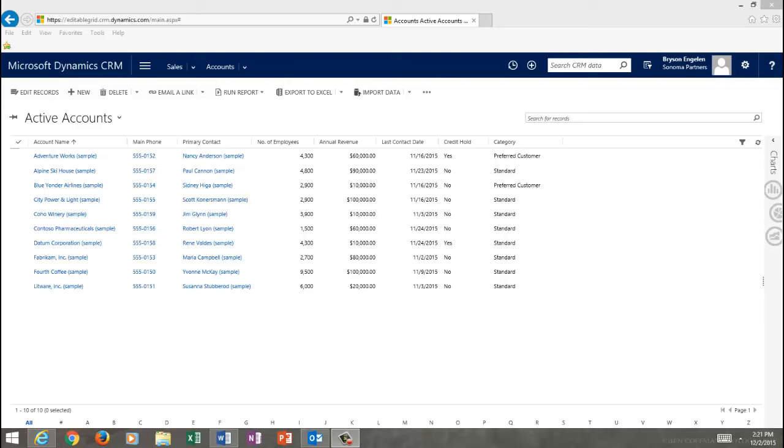Installation of Sonoma's Editable Grid is pretty straightforward. You just install the solution using CRM's native install process, and then you configure it for the entities you want the tool to be used against. There's even security around it, so you can allow certain users the privilege of using Editable Grid, but keep Editable Grid out of the hands of other users as you choose.